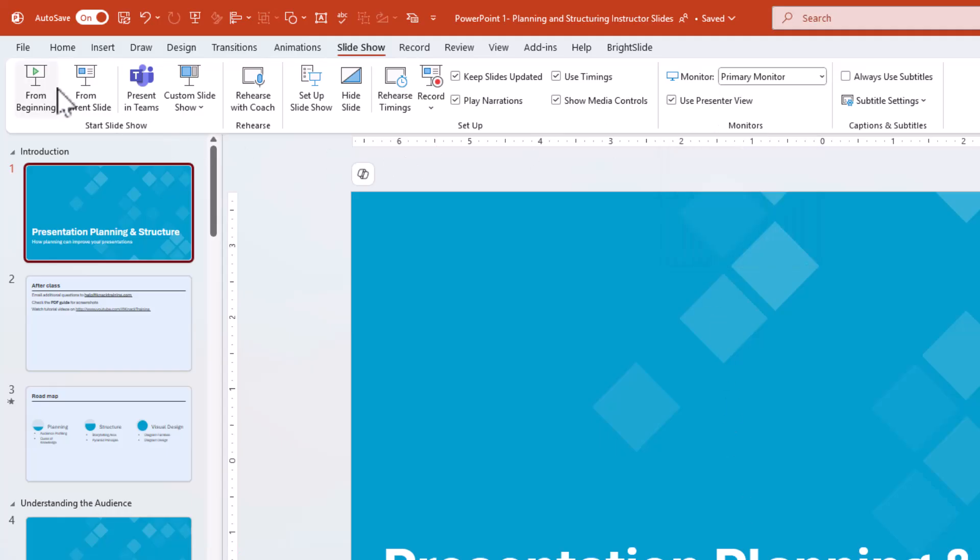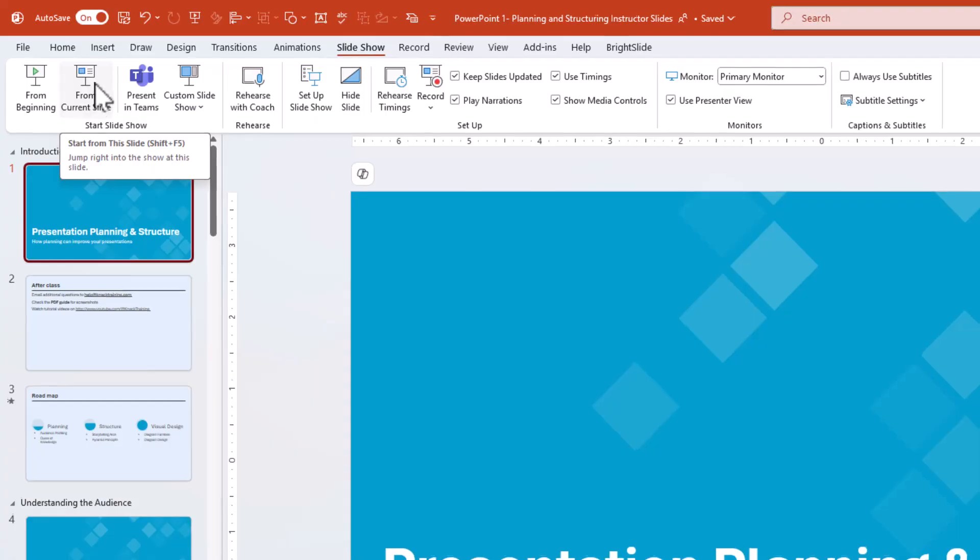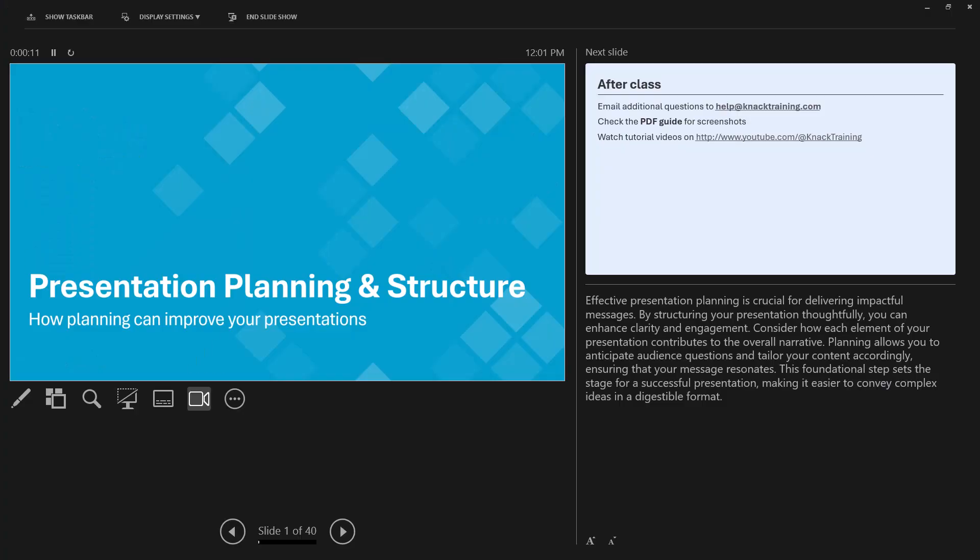I can choose to click on From Current Slide. In Presenter View, you'll see several helpful features. On the left, you'll find the current slide. On the right, you'll see the preview of the next slide. Below, you'll find your speaker notes, which can help you remember key points during your presentation.